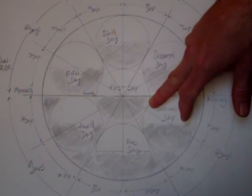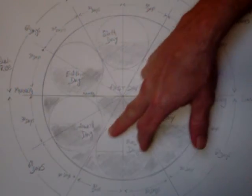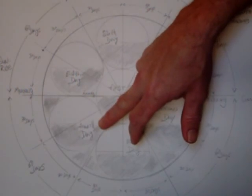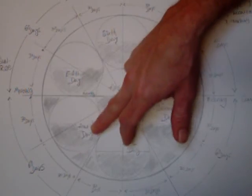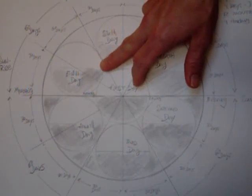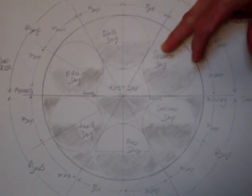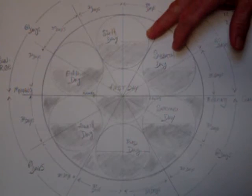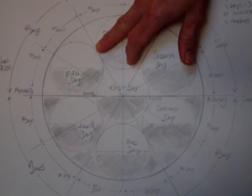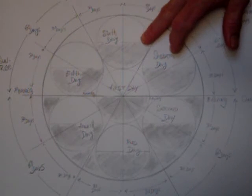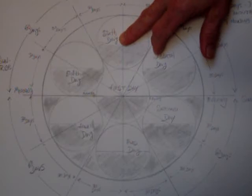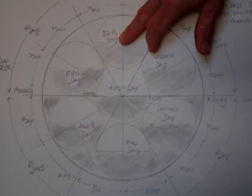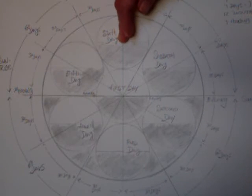The second day of creation. The third day of creation. The fourth day of creation. The fifth day of creation. In the evening and the morning, in the morning to the evening was the sixth day of creation. God created man in His image.